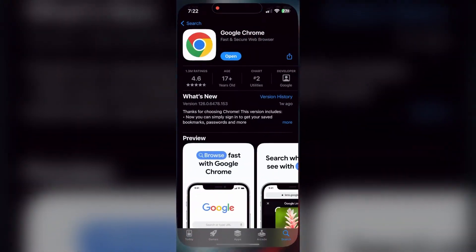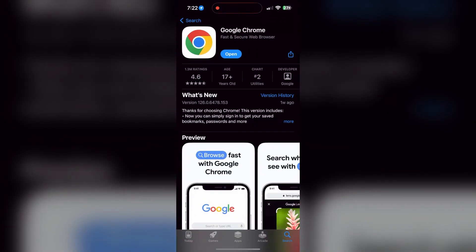You can also try updating your browser. Open your App Store or Play Store and search for your browser. Check if there are any updates available for the application. You will see an update button, tap on it to download the latest version.